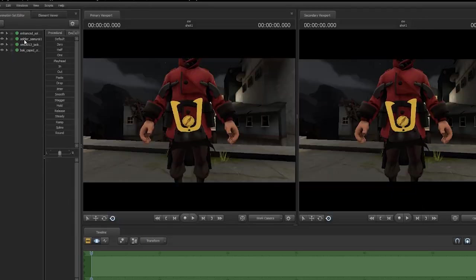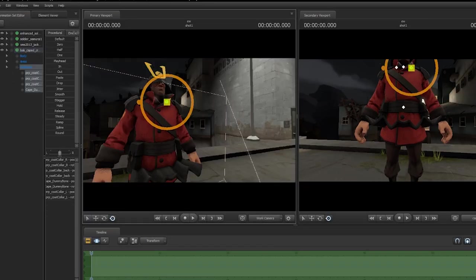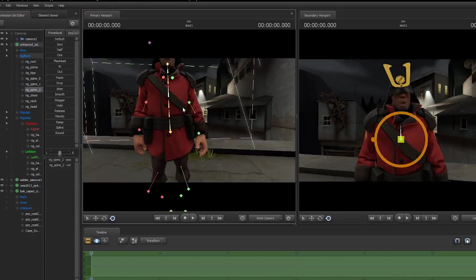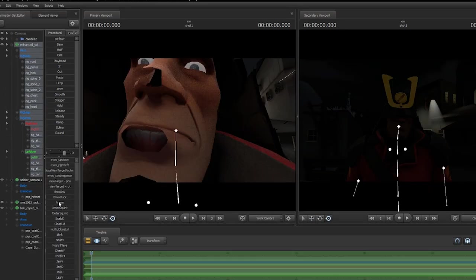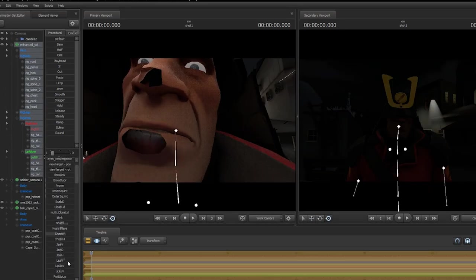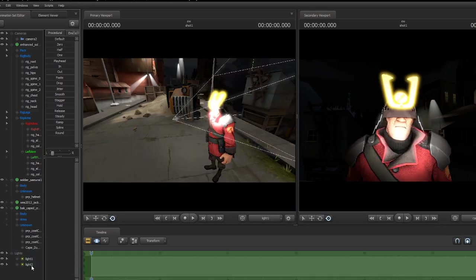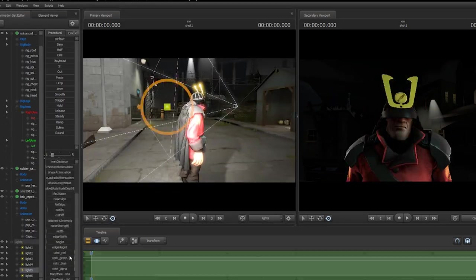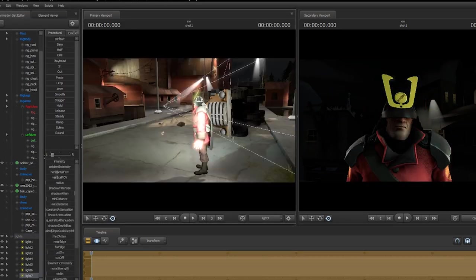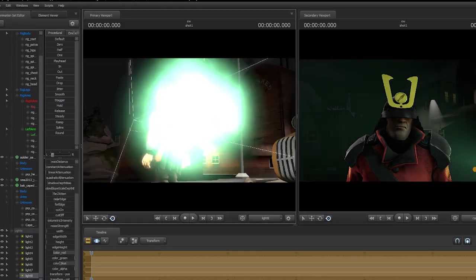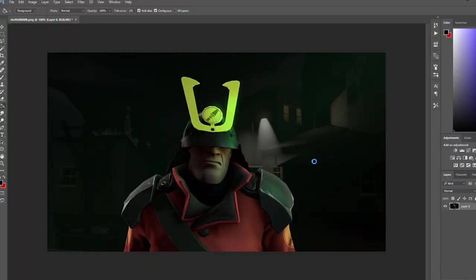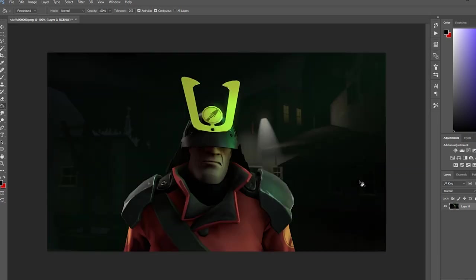So while you're still in SFM, if you're doing an unusual effect that gives off lighting, which I'm pretty sure all of them do, you want to make it so you have the same lighting of the unusual affecting the model. Then when you're in Photoshop, you'll have an easier time with lighting. That way it looks like the unusual is actually there.